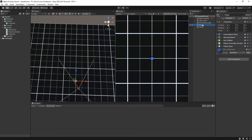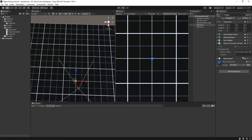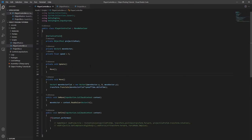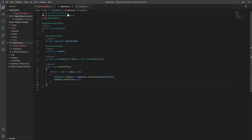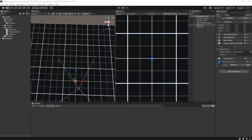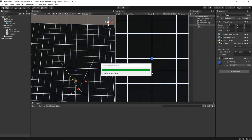Since the object pool is serializable, we can just drag in the projectile and tell it how many we want to create. Now we need to initialize the pool, so I'll call the initialize method from Start in the player controller. If we run the game now, we should see 10 projectiles show up in the hierarchy.